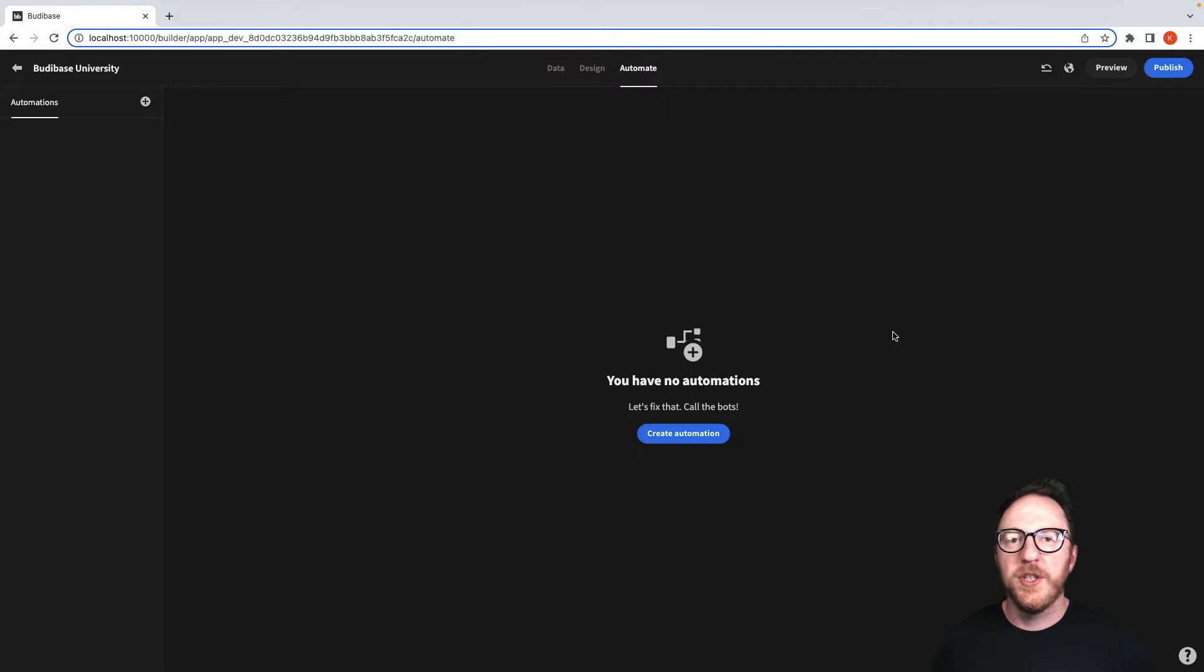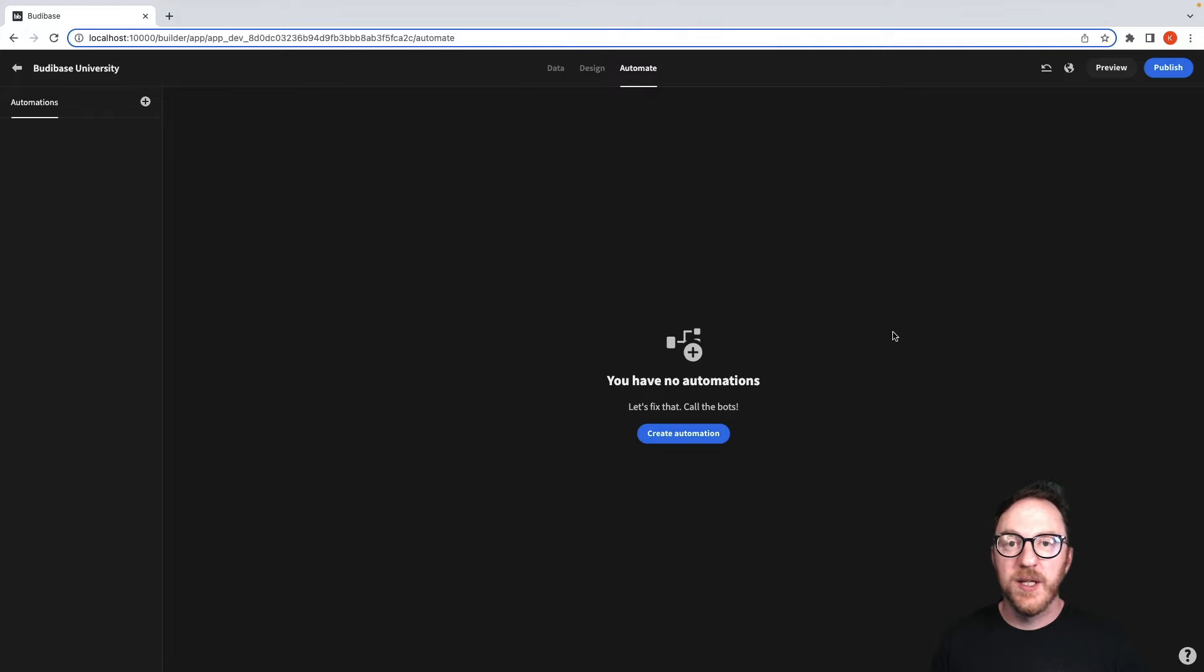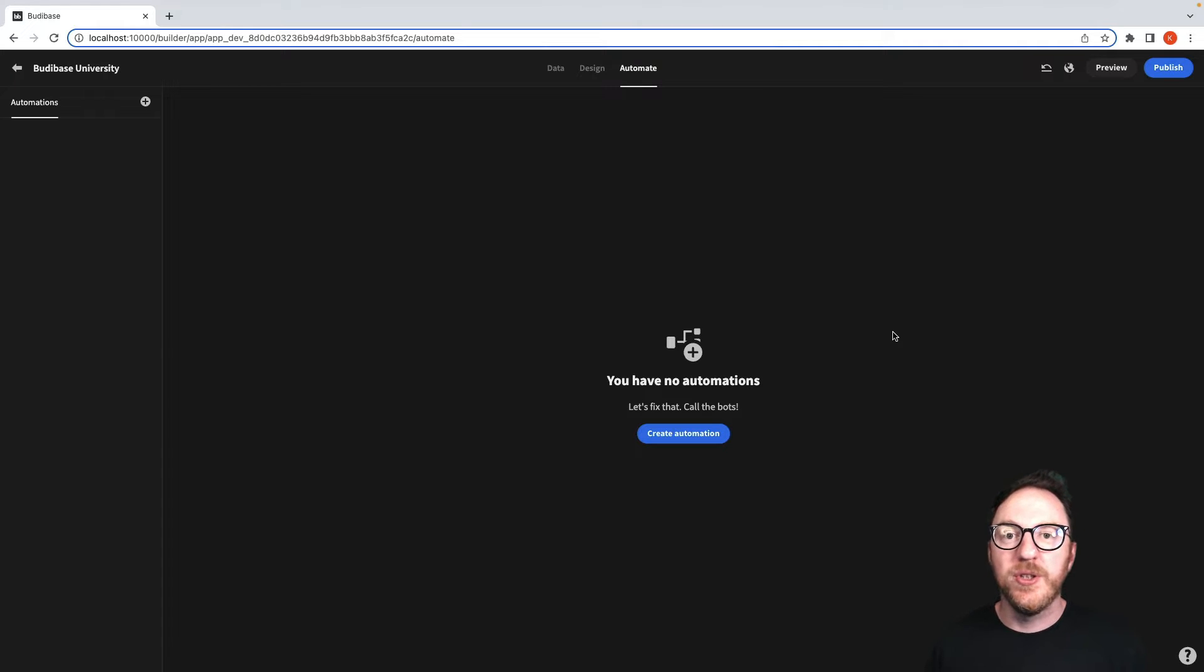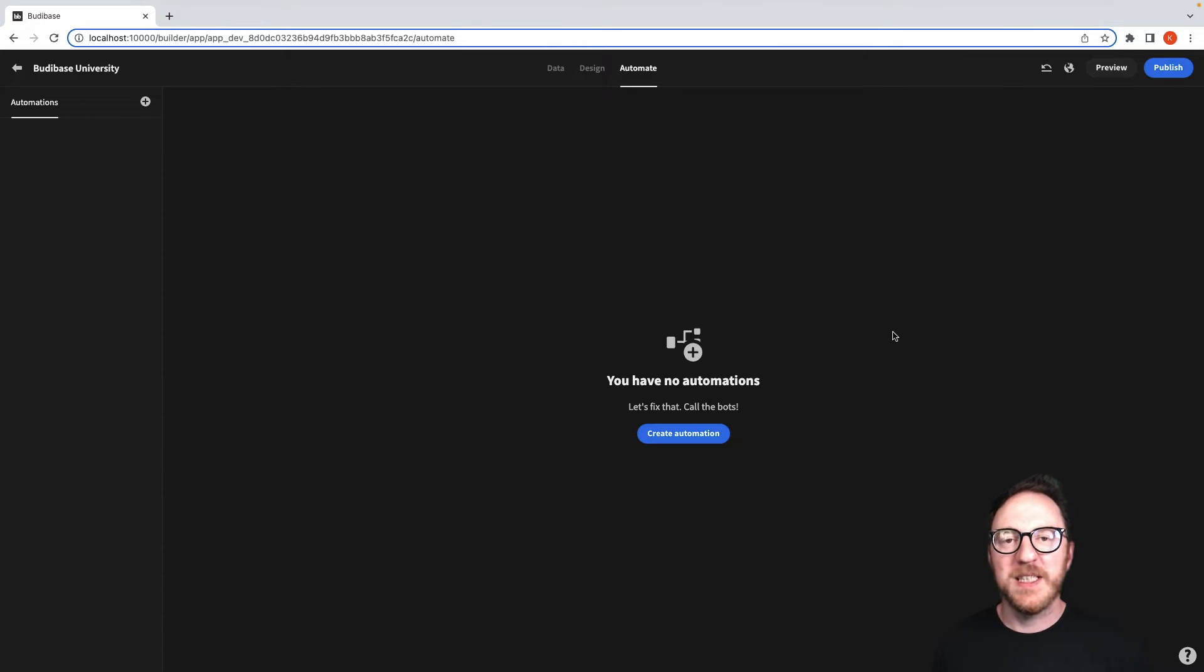One tool that is often used to integrate your application with others is webhooks. BuddyBase allows you to listen for and create your own webhooks. So let's add an automation based on a webhook.